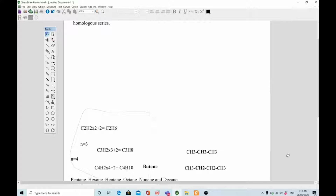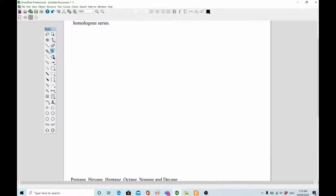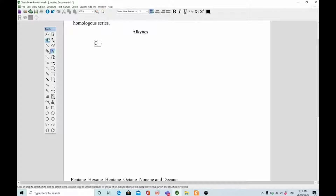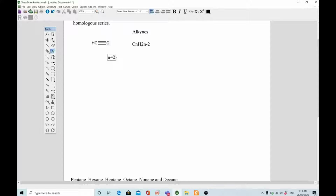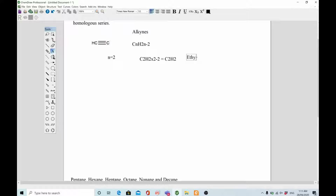Alkynes are the functional group of organic chemistry that contain carbon triple bond carbon — they contain a triple bond between two carbons. Their general formula is CnH(2n-2). When n equals 2: C2H(2×2-2) = C2H2, and the compound is ethyne.